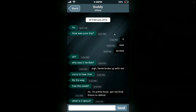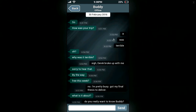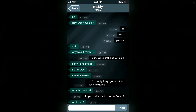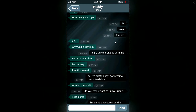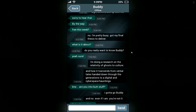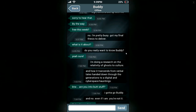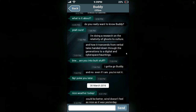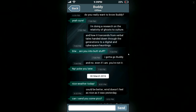How was your trip? It was terrible. Why was it terrible? Derek broke up with me. Sorry to hear that. By the way, free this week? No, I'm pretty busy. Got my finals to deliver. What's it about? Do you really want to know, buddy? Yeah, sure. I'm doing research on the relativity of ghosts to culture and how it transcends from verbal tales handed down through generations to digital and cyberspace hauntings. By the way, are you into butt stuff? I gotta go, buddy. And no — even if I am, you're not it. No prob. Poke you later. Winky face.